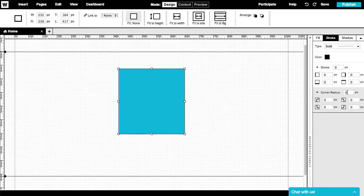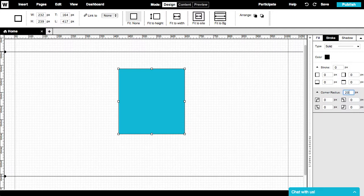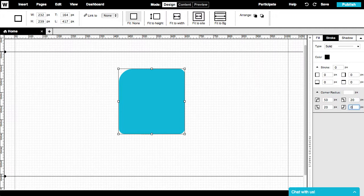The corner radius refers to the curve of the corners of our shape, and it enables us to set up round corners. Here too, we can set up all corners at once, or set different parameters for each corner separately.